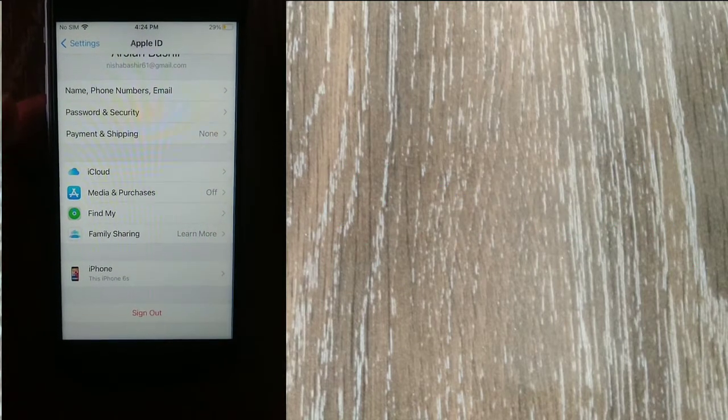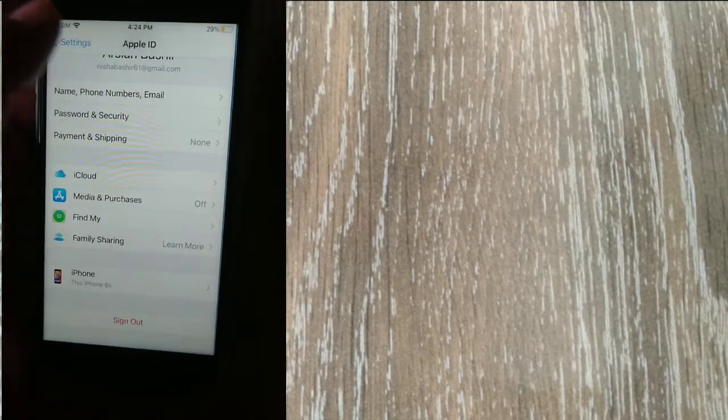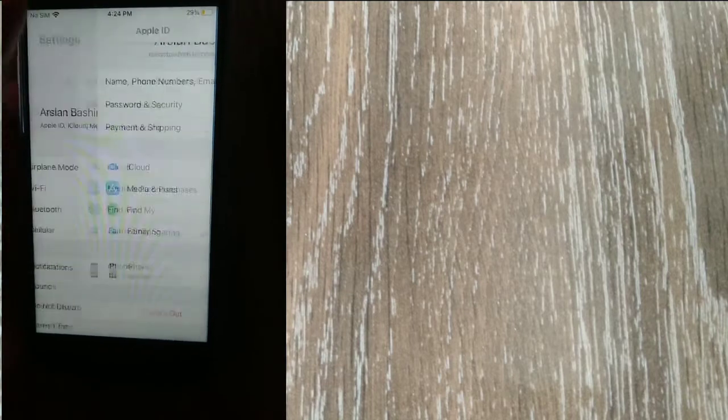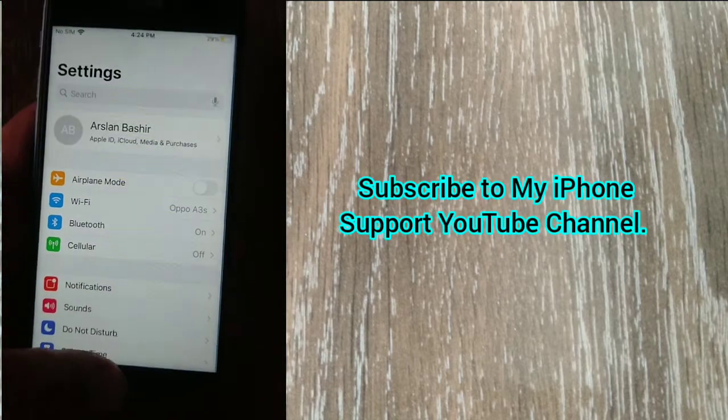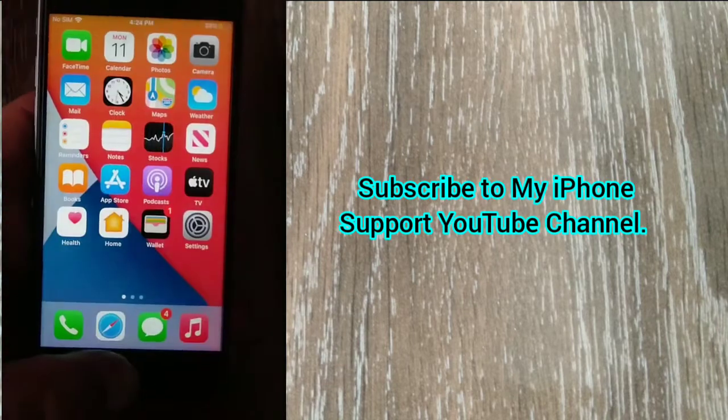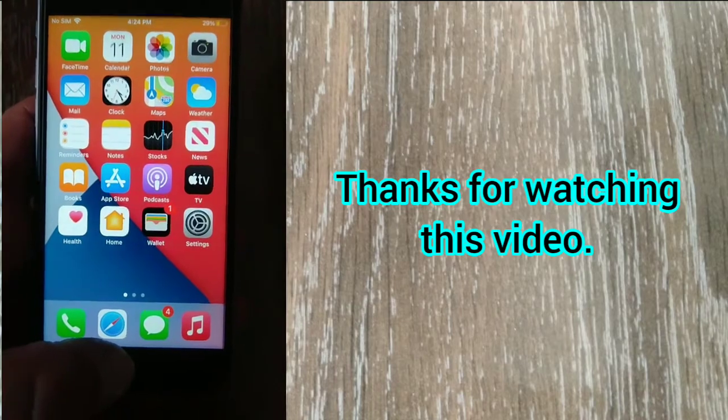So guys, like and share this video with your friends. Subscribe to My iPhone Support YouTube channel and thanks for watching this video.